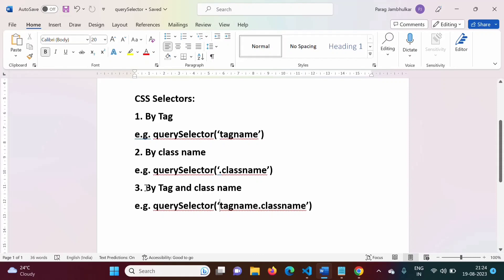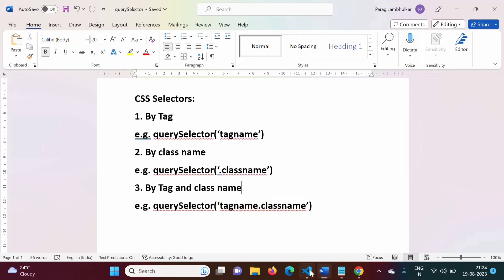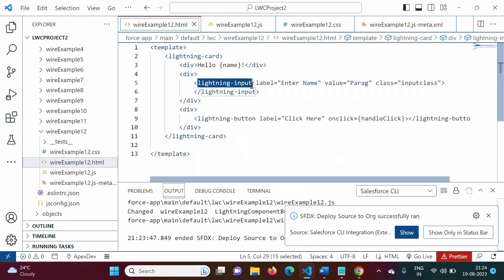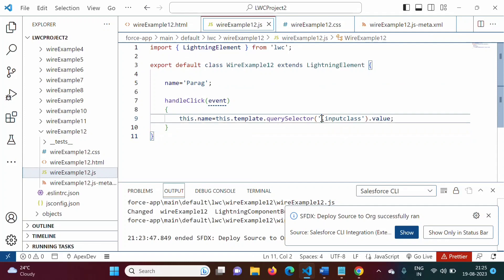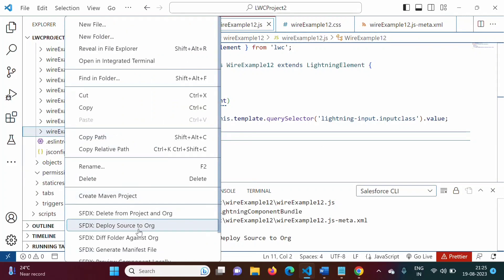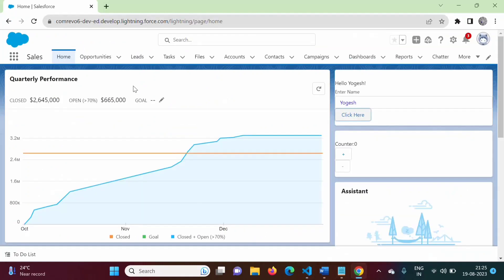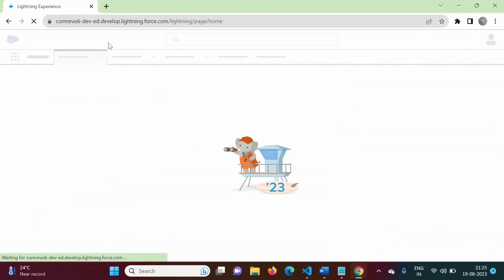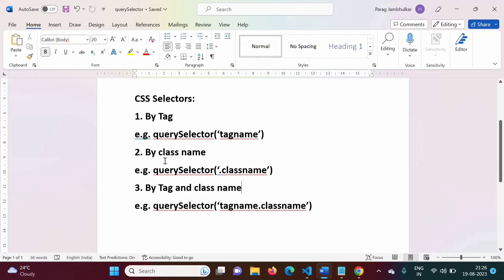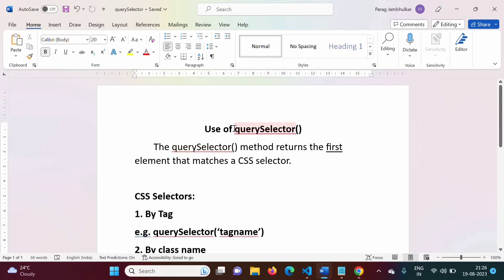Now suppose we want to use both tag name and class name together. This is useful when there are multiple tags with the same name — we can differentiate them by combining tag name and class name. In the JavaScript file, we update querySelector to use 'lightning-input.inputClass'. After saving and deploying, if we type 'Zambulkar' and click the button, it shows 'Hello Zambulkar'. This demonstrates how we can use multiple CSS selector types — by tag, by class name, or by tag and class name combined — with the querySelector method.